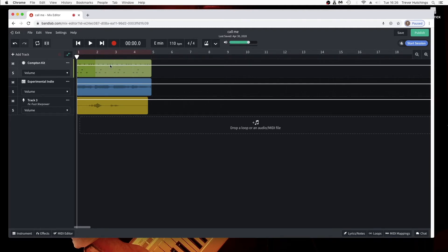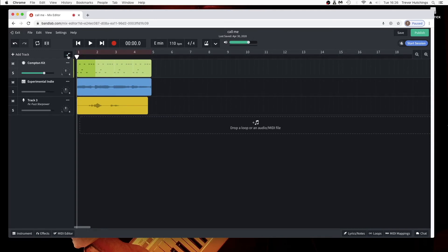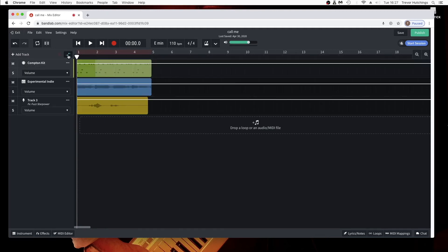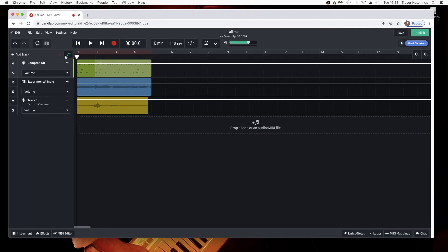The white line starts at whatever volume this volume slider was already set at. Once you add dots to the white line, volume automation is turned on.